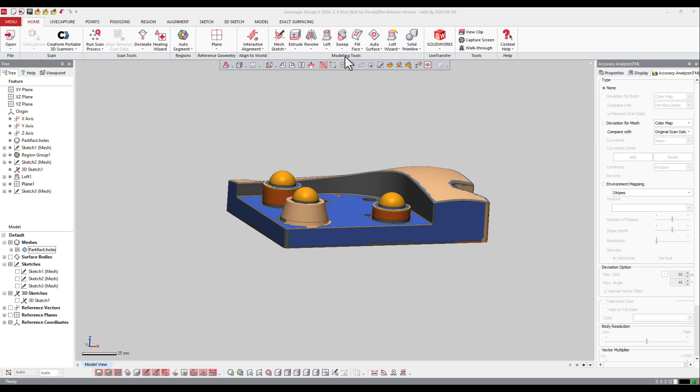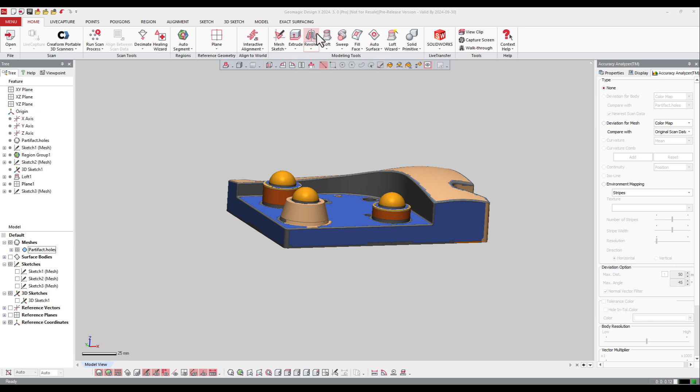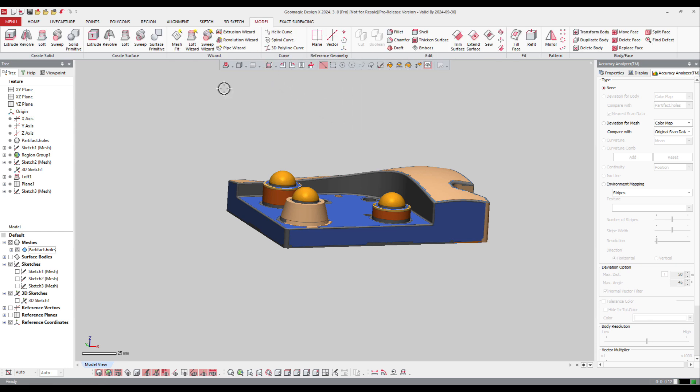You've got the modeling tools, and you have extrude, revolve, loft, and sweep. Or you can go directly to model, and here you've got the solid tools next to surface tools.